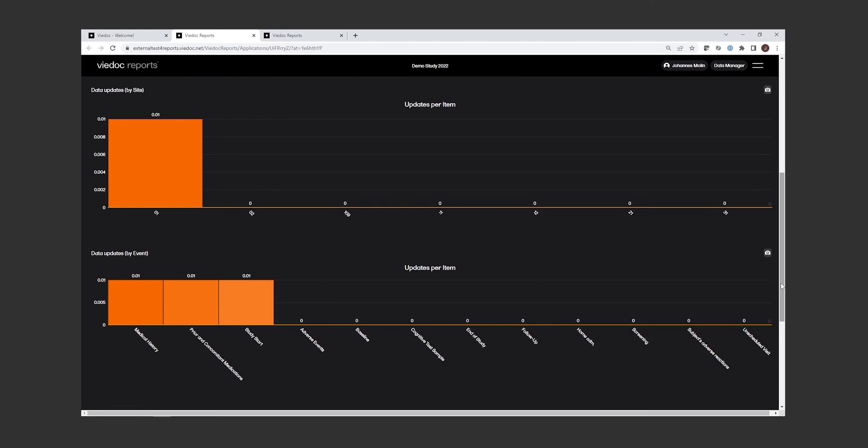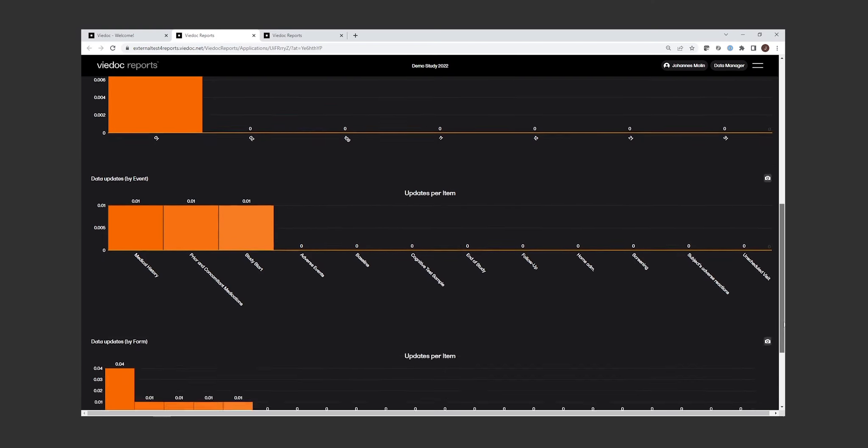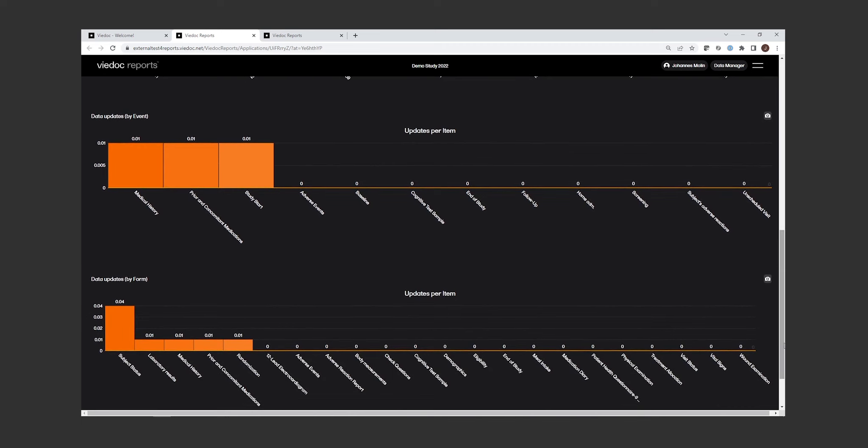For the form level overview, this can also be very helpful. Why is data being changed so often in this specific form? Perhaps it's something you should take into consideration when designing this form. Perhaps it's not designed in an optimal way, or perhaps the monitors or the sites need retraining on how to enter data in this form.